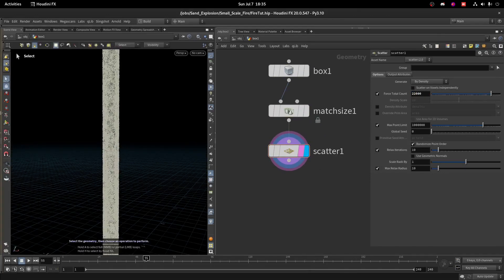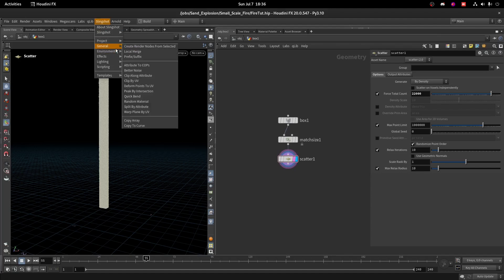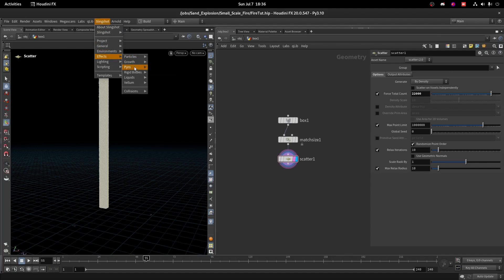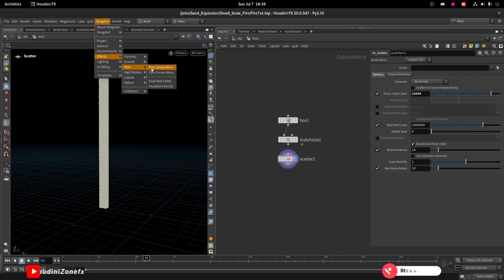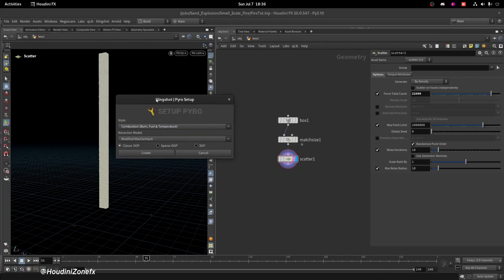We will scatter around 22,000 points. Now I will use a tool called Slingshot, which is developed by my friend Henry. I'll go to Slingshot > Effect > Pyro and choose the Pyro Setup menu. We are going to create a fire, so I will use Burn Fuel and Temperature method, and we will use the Classic Adaptive solver. I will click on Create.